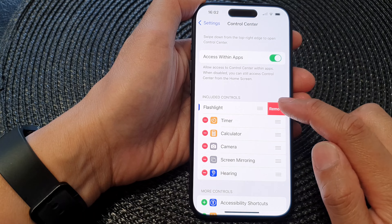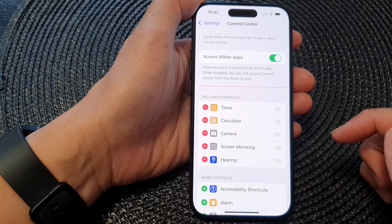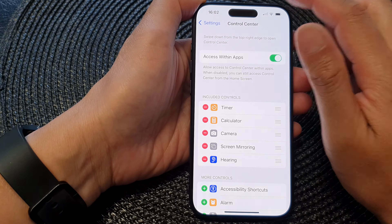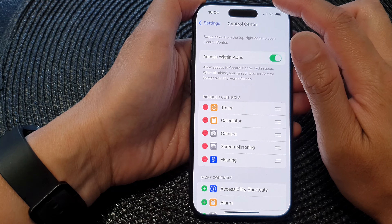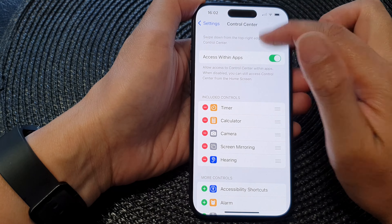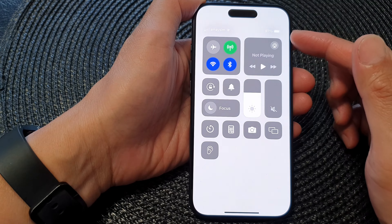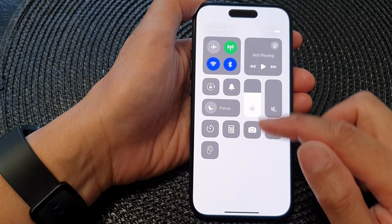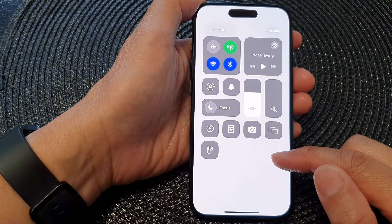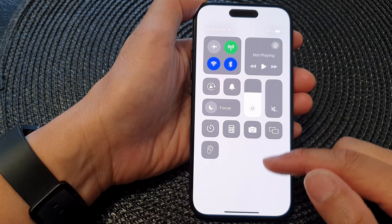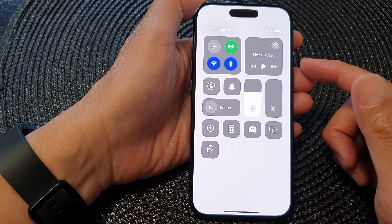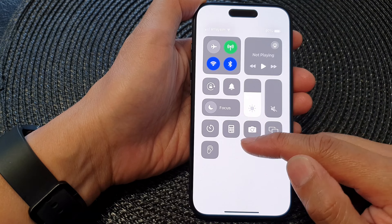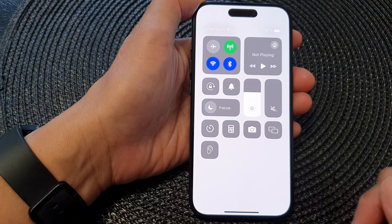Tap on Remove. Now you can see that if you swipe down to open up the Control Center, the flashlight has been removed. So if you want to add the flashlight back onto your Control Center...